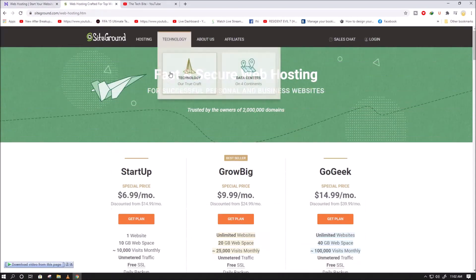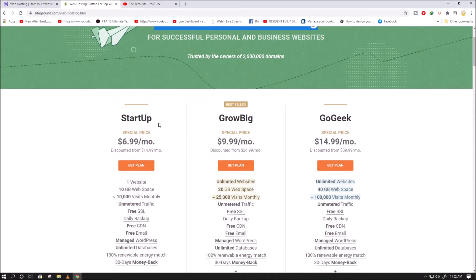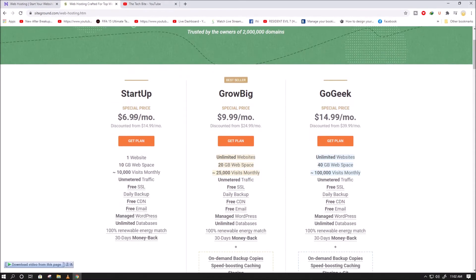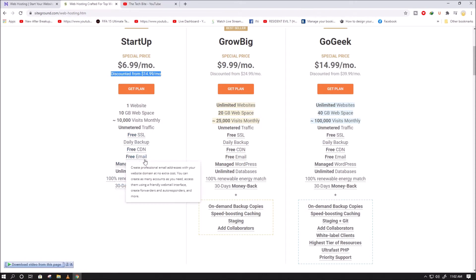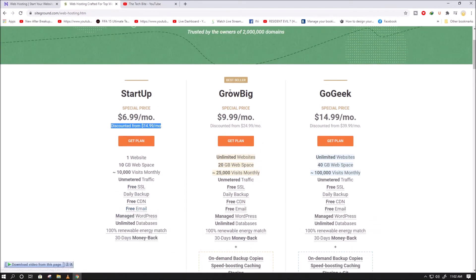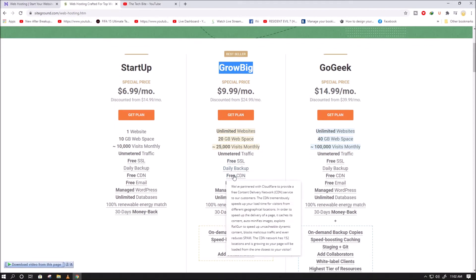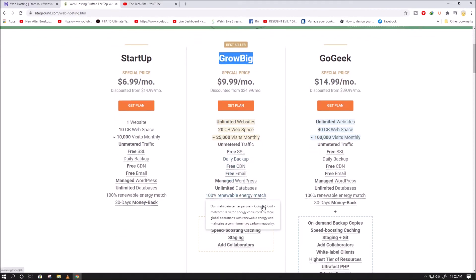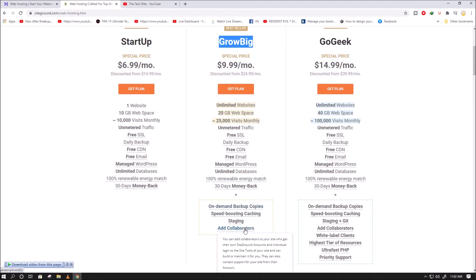Now let's find out SiteGround hosting plans prices and features. The startup plan costs $6.99 per month, the grow big plan costs $9.99 per month, and the go geek plan costs $14.99 per month.